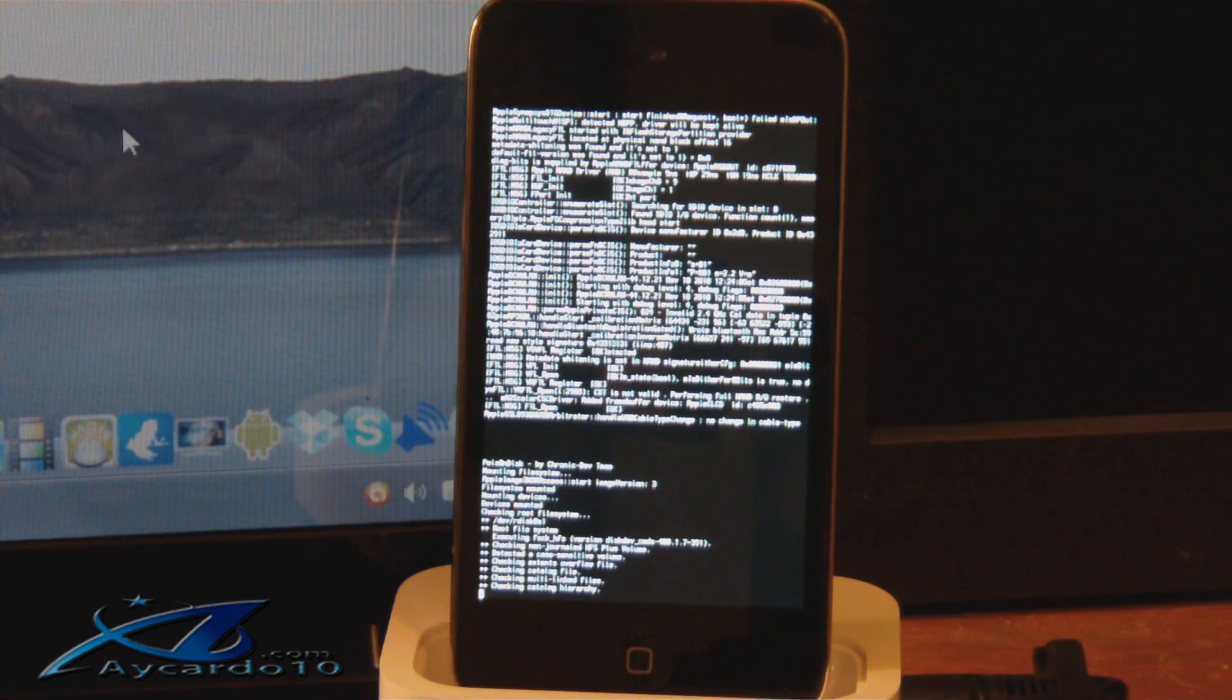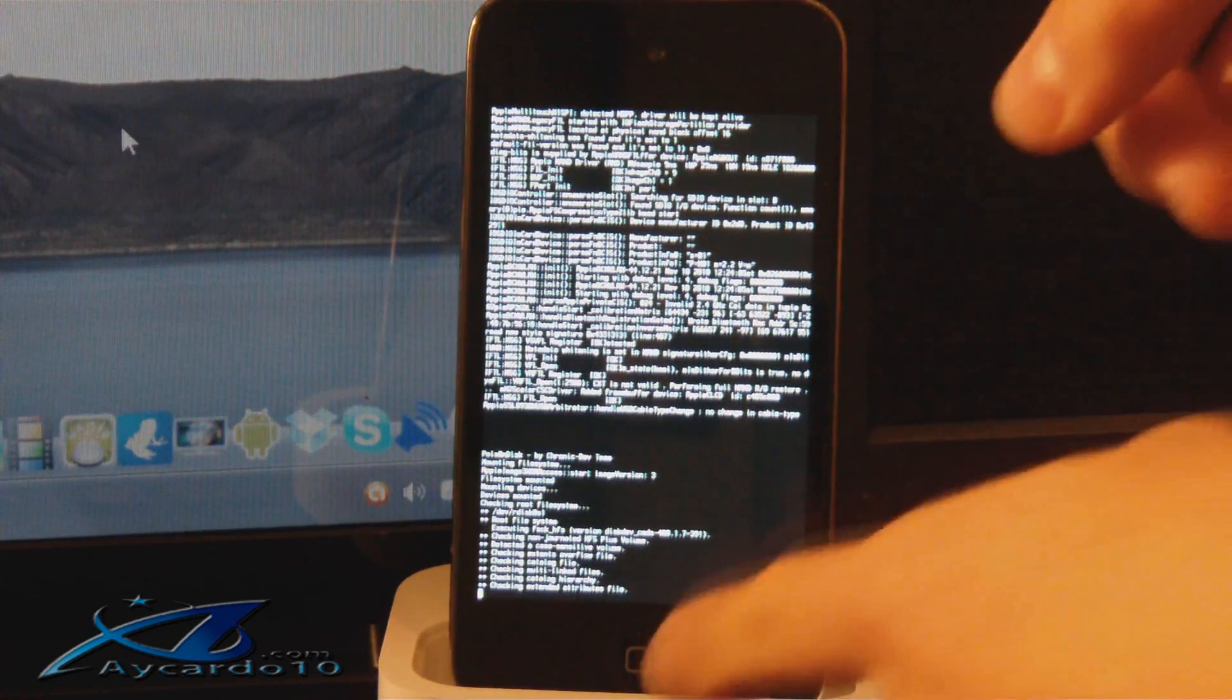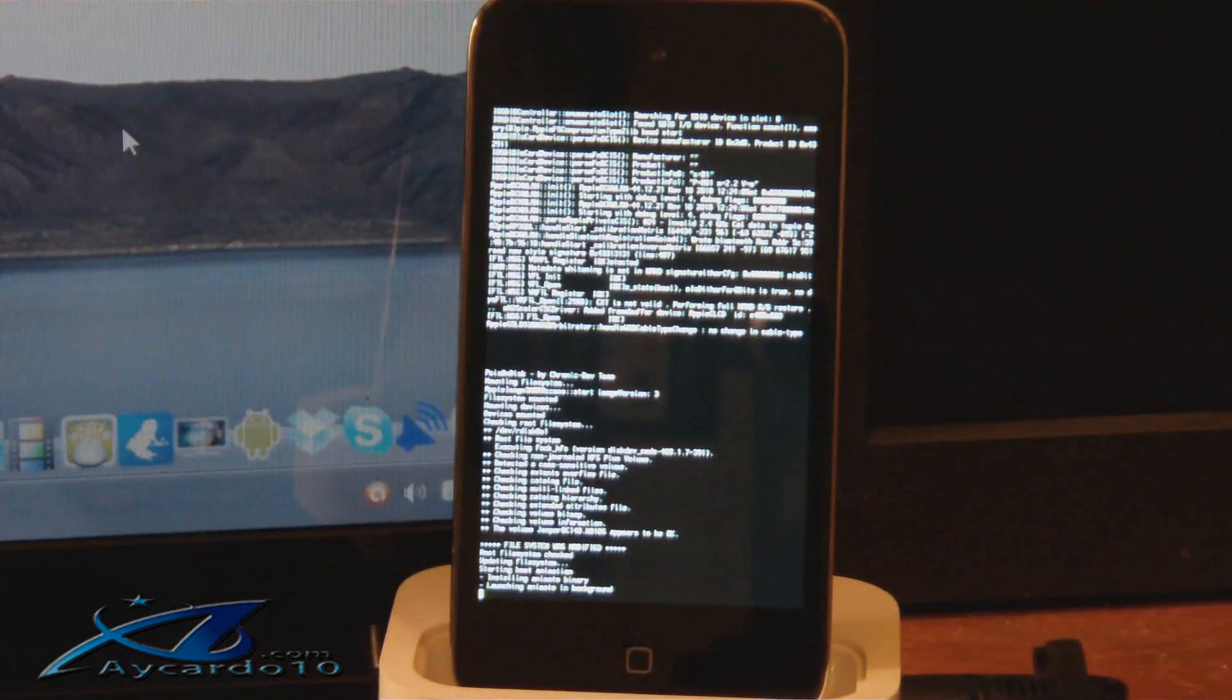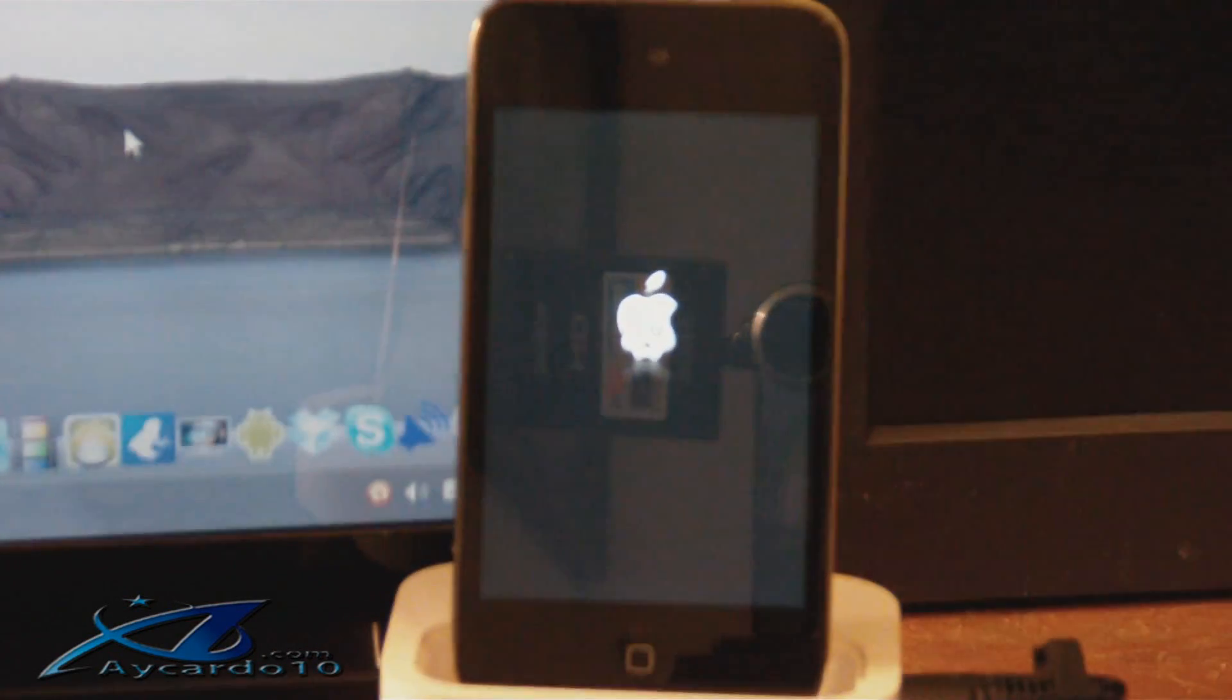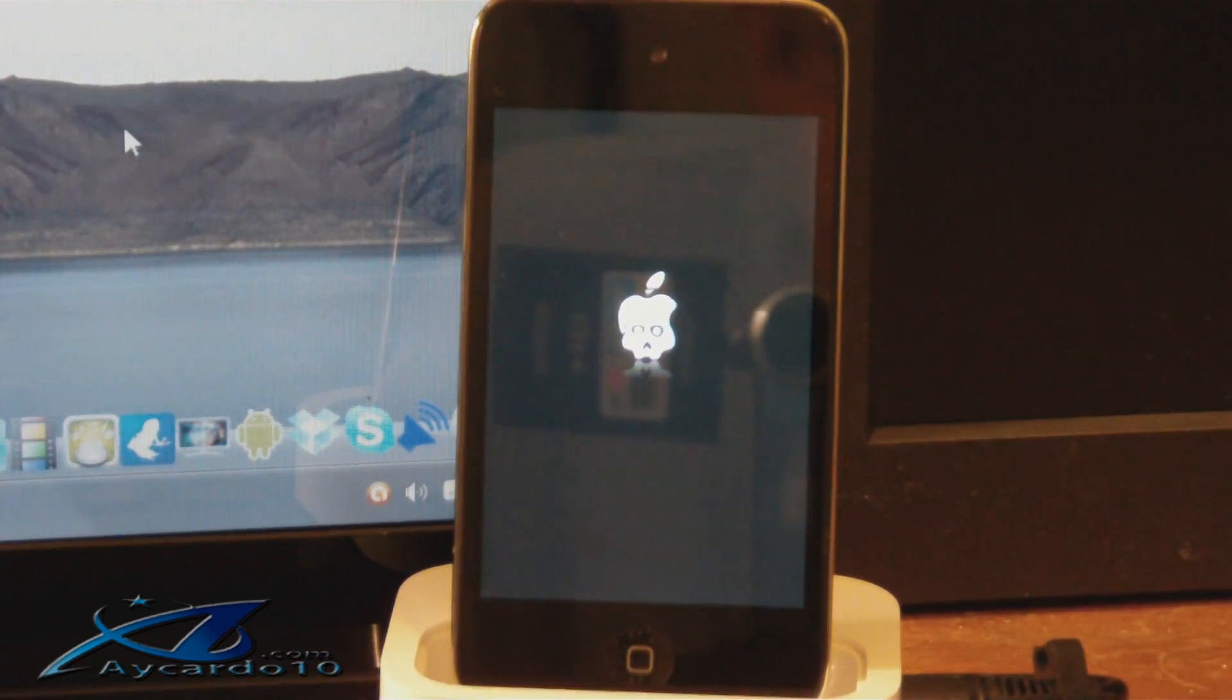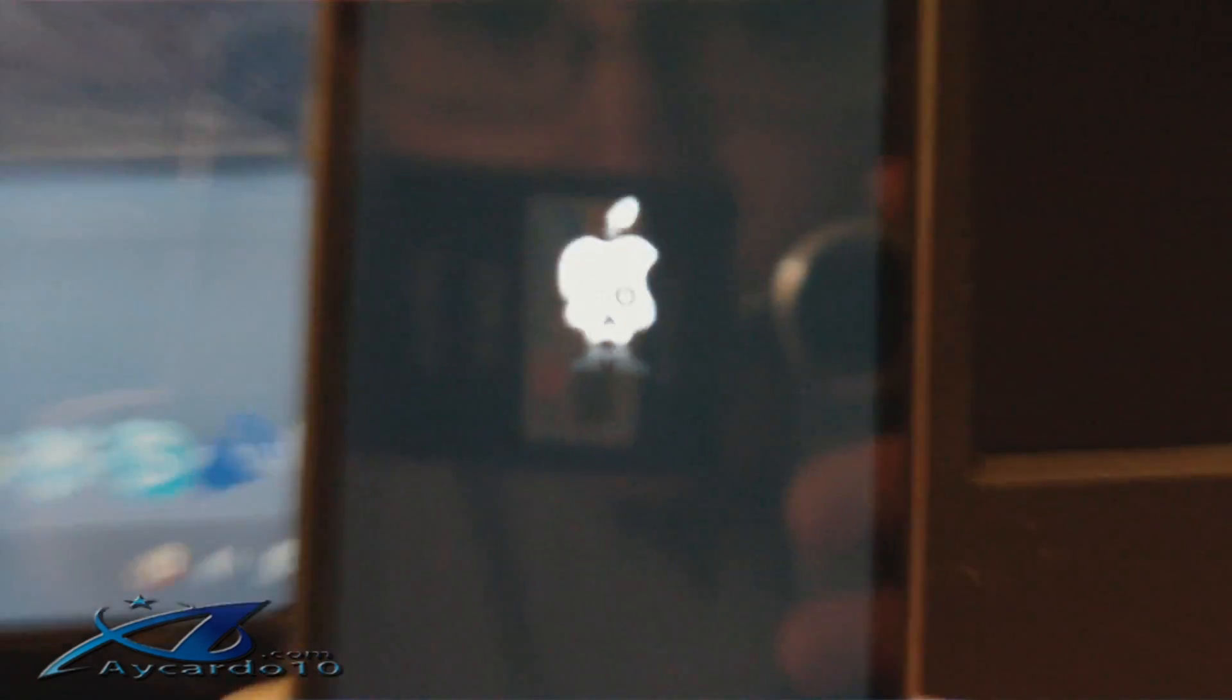So what you need to do if that did happen is hold the power and home button until it goes to a blank screen, and then hold it for three more seconds until a logo appears. So there's the skull logo itself.